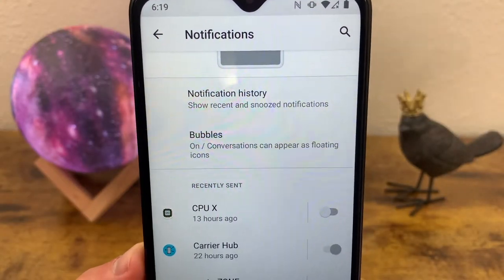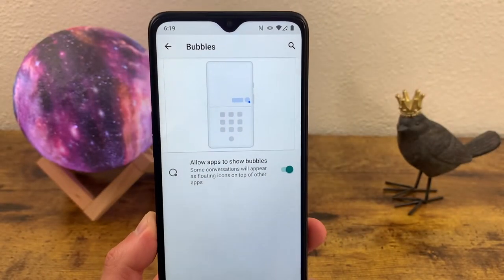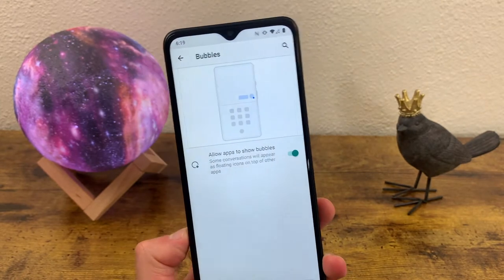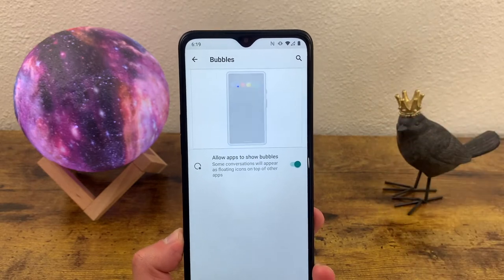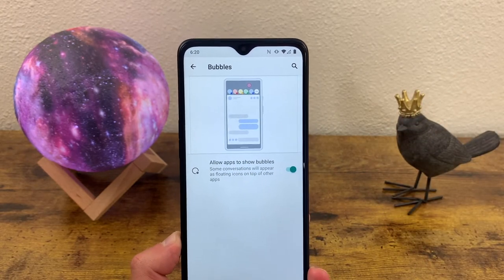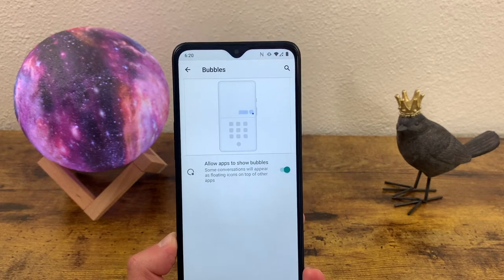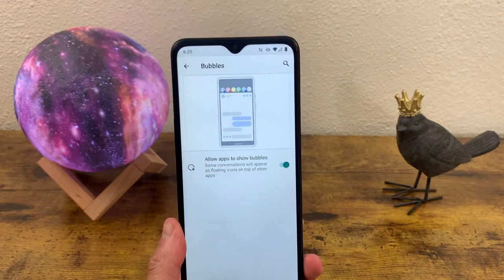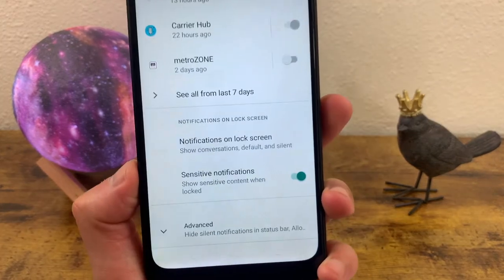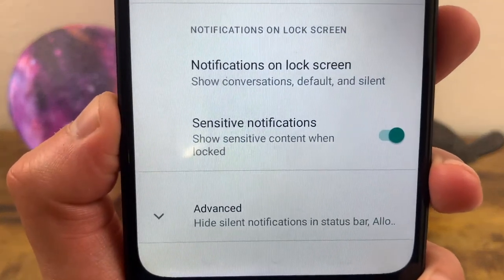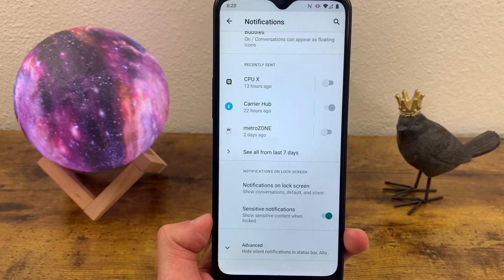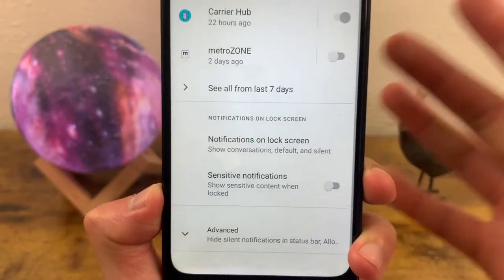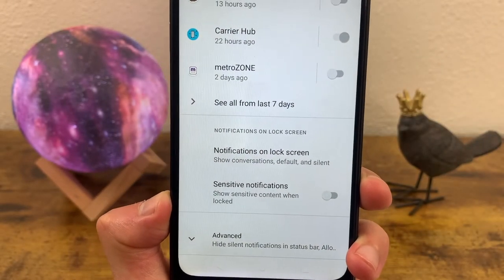The other thing to take note of is bubbles. Basically, if you have a conversation over text or Facebook Messenger, it's going to show up as a little bubble on your screen, so you don't have to be in the messaging app itself to see the conversation. I think this is really cool, but it isn't for everybody, so try it out and see if you like it. There's also the sensitive notifications toggle — if you don't want others to glance at your phone and see sensitive information, toggle this off so it won't show sensitive content when your phone is locked.